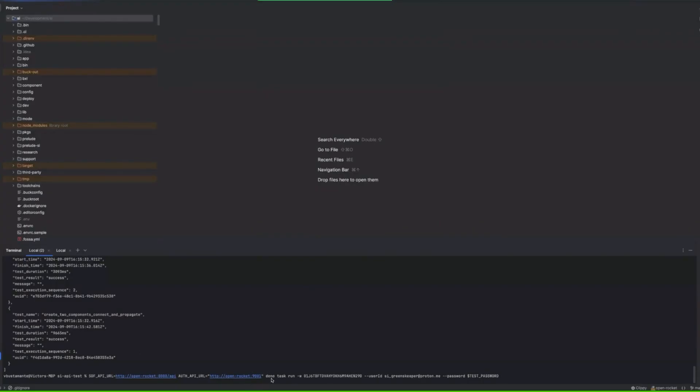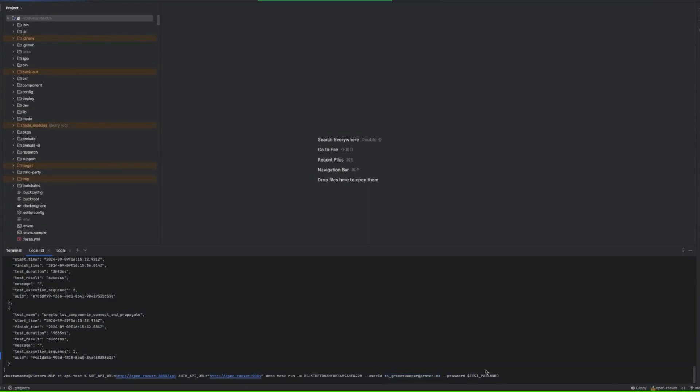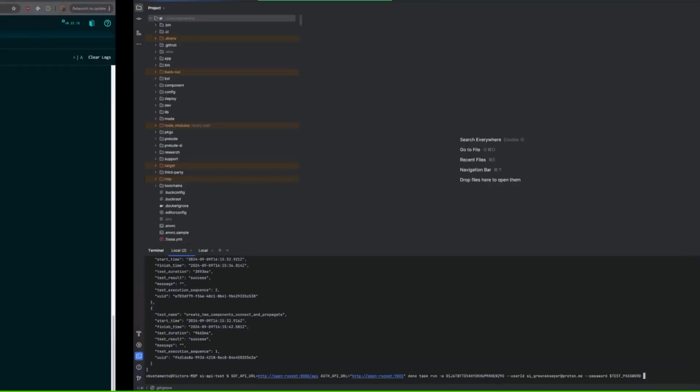You can just run it by passing a couple of arguments. You pass the SDF API URL, the auth API URL, I'm doing everything locally here, and then a user email and a password. This user has to be in the test user role in Auth0.